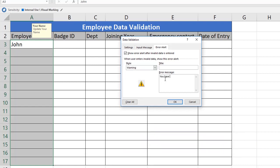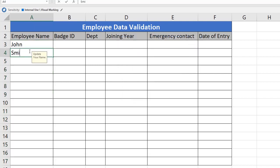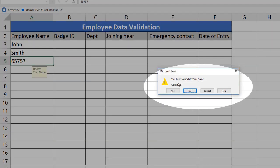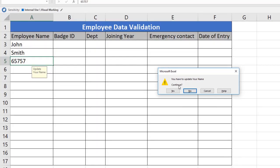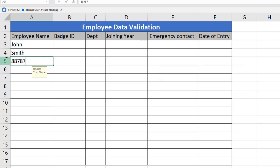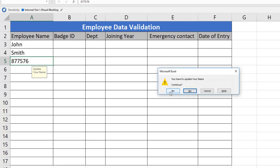We have already learned how Stop works — it does not allow users to update the value. Now let's see Warning. I will set the message 'You have to update your name' and click OK. If a user enters text like 'Smith', it accepts. If a third person tries to update a numeric value, the warning shows 'You have to update your name' with Yes, No, and Cancel options. Clicking Yes accepts the invalid data, clicking No allows editing, and clicking Cancel removes the invalid data entirely.